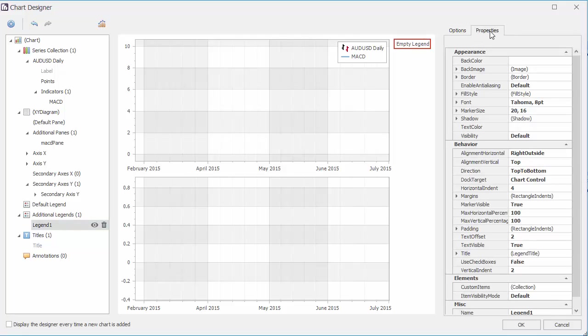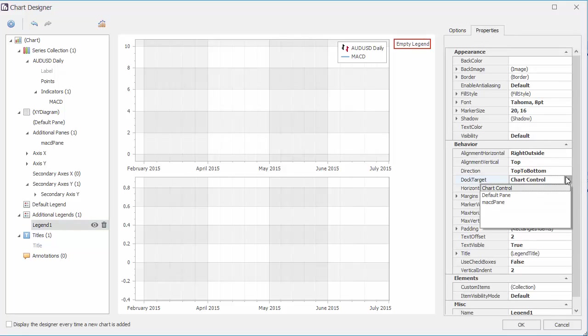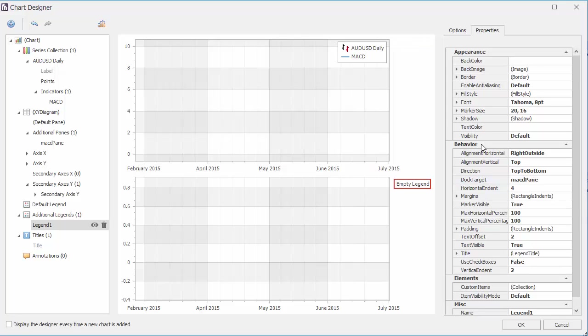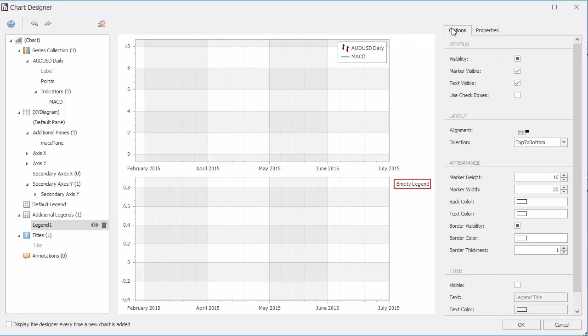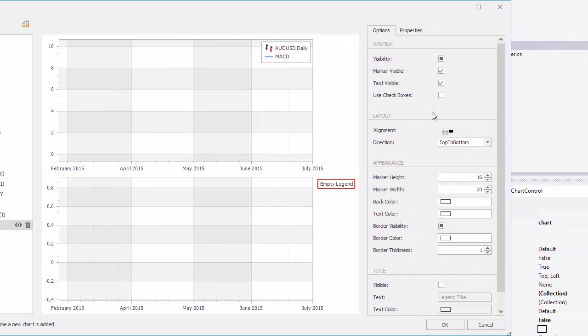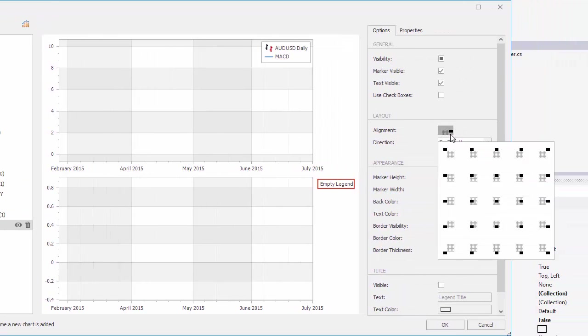Go to the Properties tab and choose the second pane as a dock target. Under the Options tab, we can adjust its alignment so that it sits in the upper left corner.